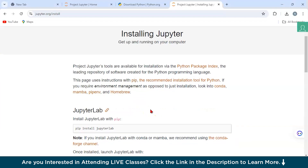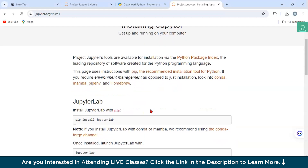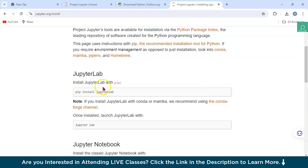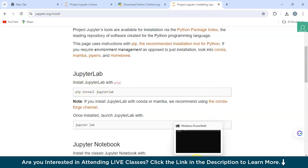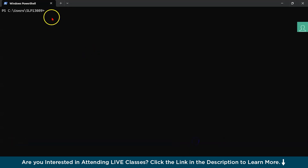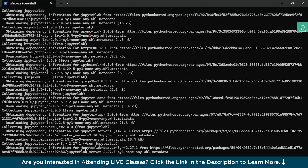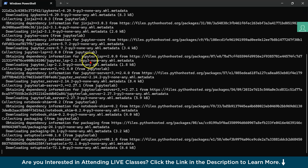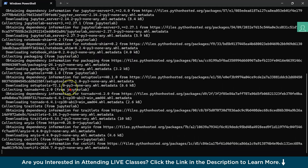We've come to the official documentation at jupyter.org, which shows installing JupyterLab with the pip command. You can copy the command from there, paste it into the terminal, and as you can see it has started downloading JupyterLab.